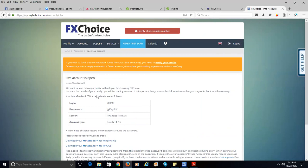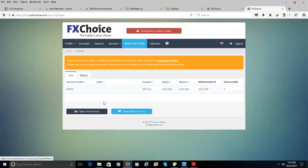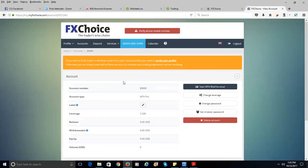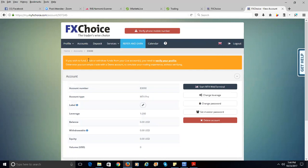Your live account is now open. You have the live account number. Save the password as 'FX Choice Pro Live.' Going back to Accounts, you can see both accounts — one live, one demo. There's no balance yet because it's not funded. You have to verify this account. You'll get an email saying: if you wish to fund, trade, or withdraw funds from your live account, you need to verify your profile.